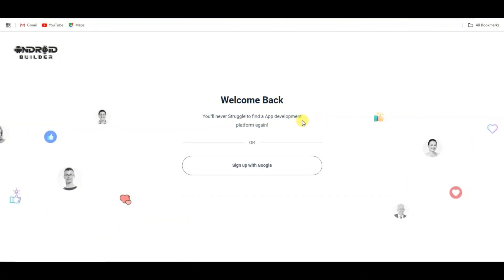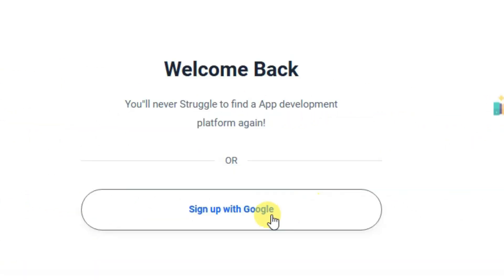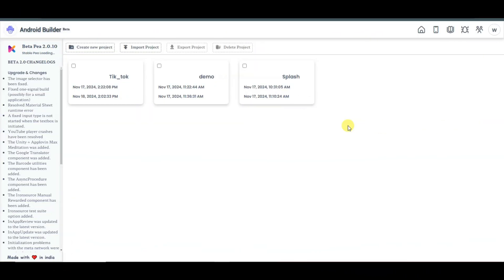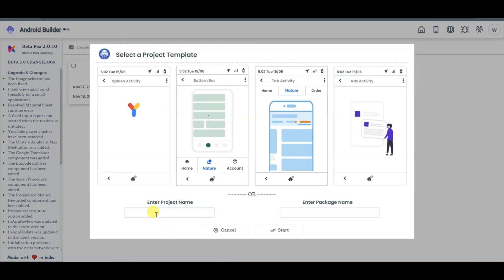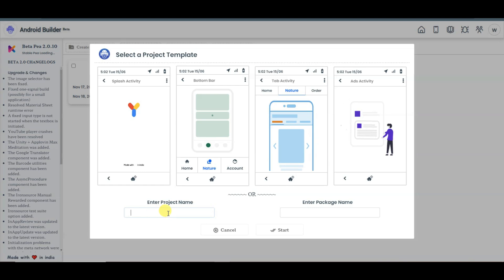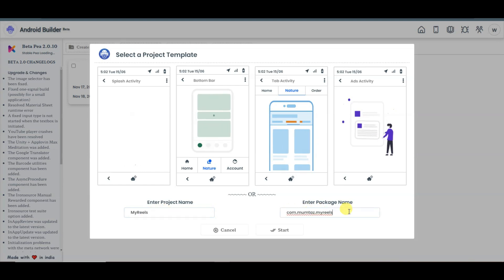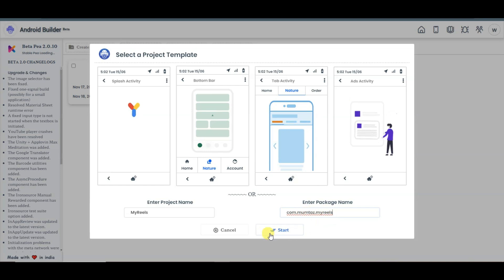It will then take you to this page. You can click here to sign up with Google. Once you have successfully created your account, you will come to this page. You can click on the create new project button. Now you can type your project name, then type your package name. You will have to type a unique package name here. Now you can click on the start button.